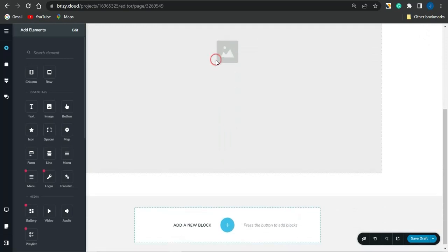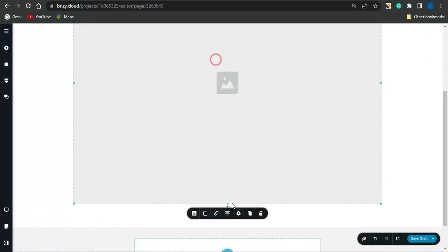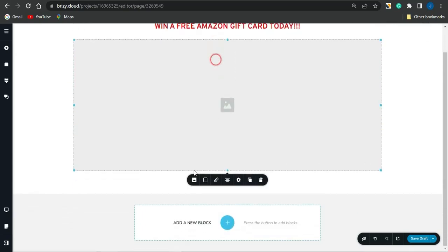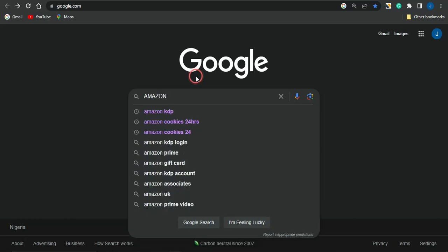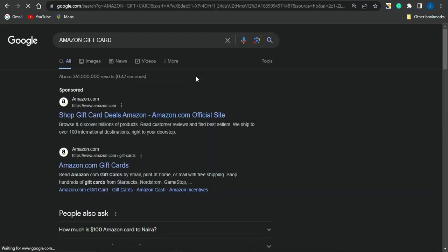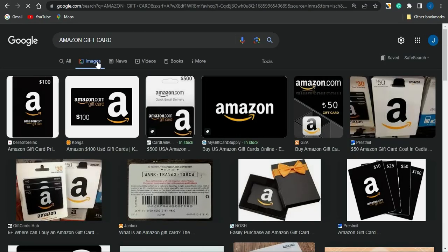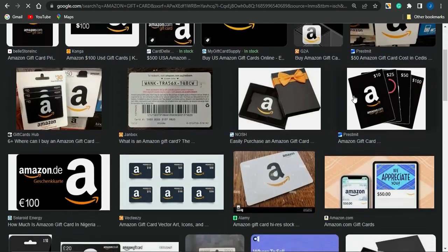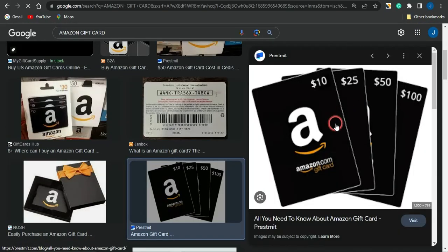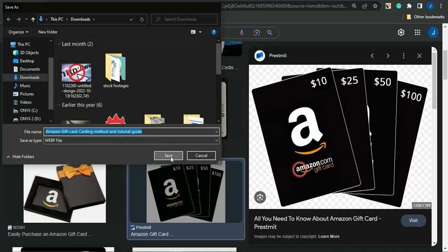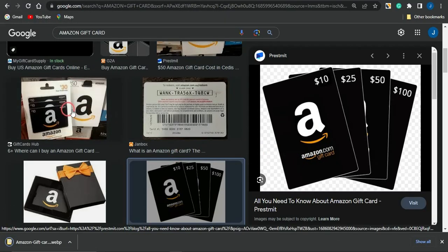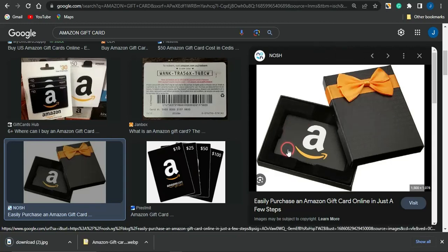Once the image section has been added, I'll reduce the image size. I'll click on the image icon to go on to upload an image from my device. Before uploading, I'll go to Google and search for Amazon gift card images. Once I find a good one, I can download it by right-clicking and selecting 'Save Image As.' I could also use any one of my choice. Once the image has been downloaded, I'll head back and click the plus icon to upload that particular image.